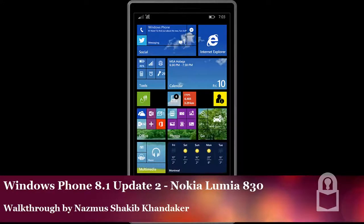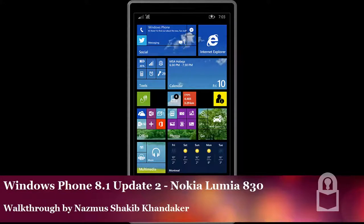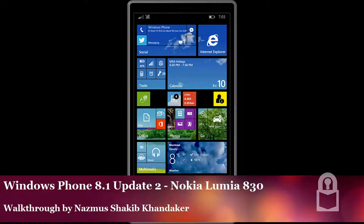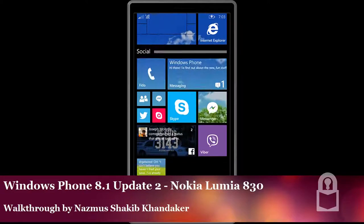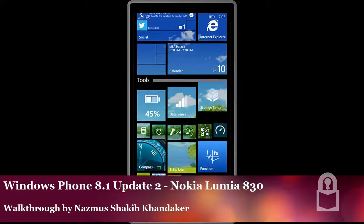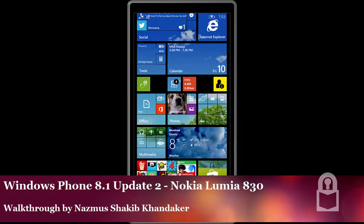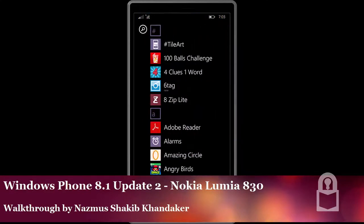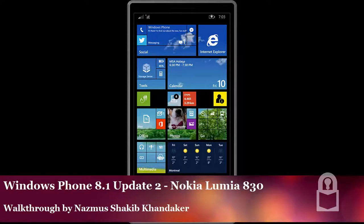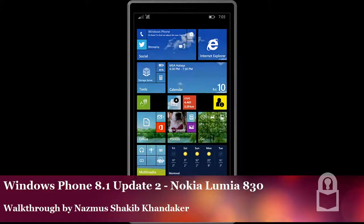As you recall, Windows Phone 8.1 brought lots of new things like Cortana and Notification Center. But Update 1 brought us the ability to have folders. So you could put apps in folders and among other things. So let's see what's new in Windows Phone 8.1 Update 2.